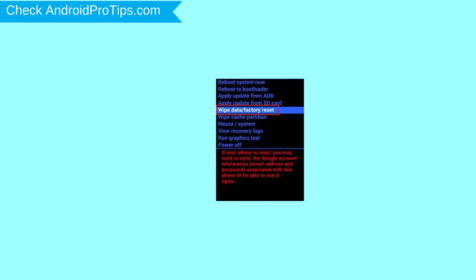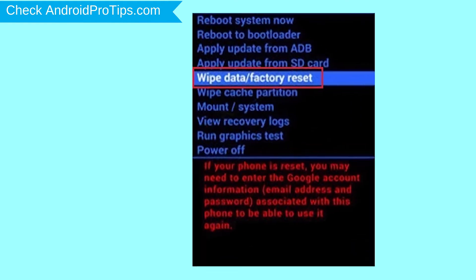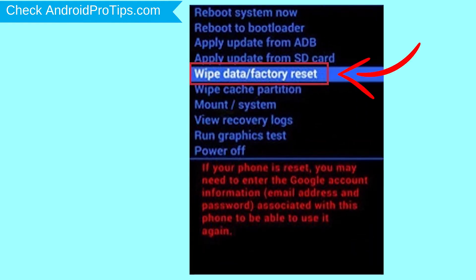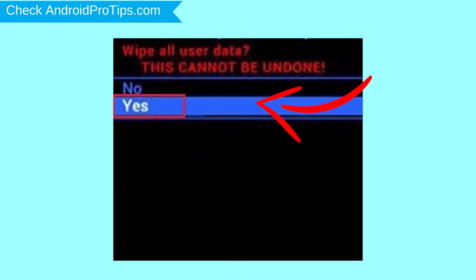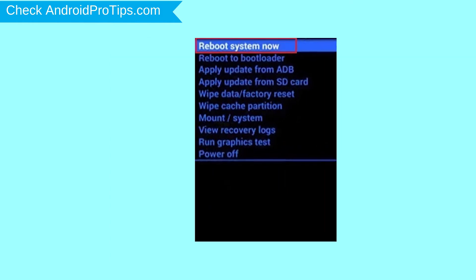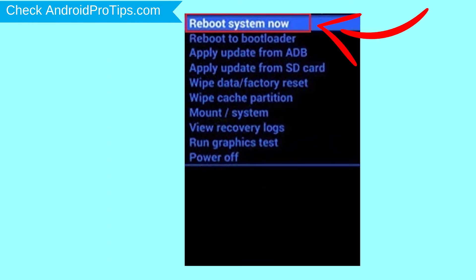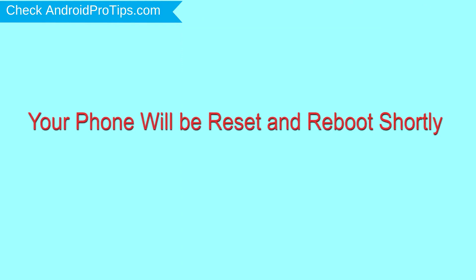Choose the option to wipe data and factory reset, using volume buttons to select and power button to accept. Next, select the yes option. Finally, select reboot system now option. Your phone will be reset and reboot shortly.